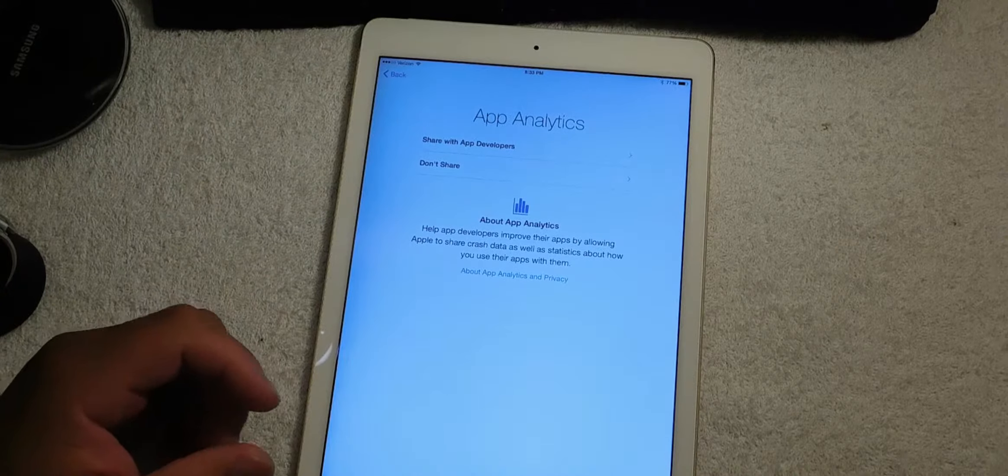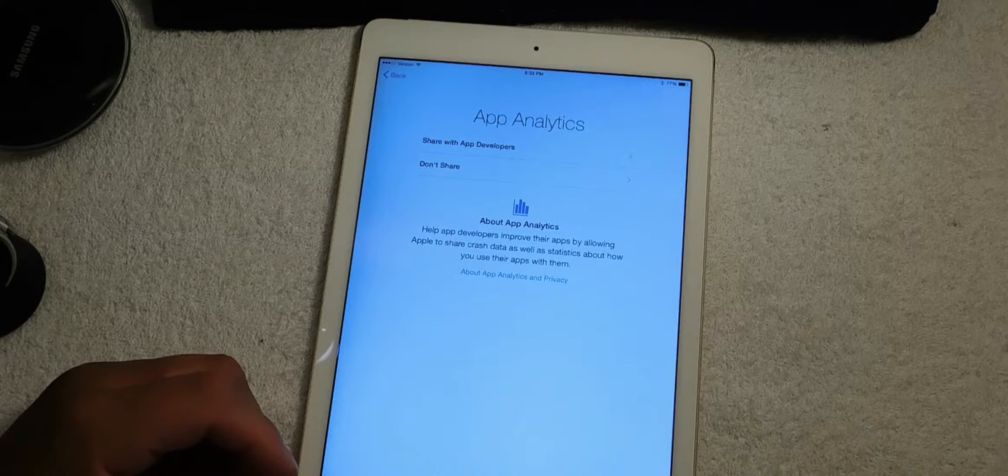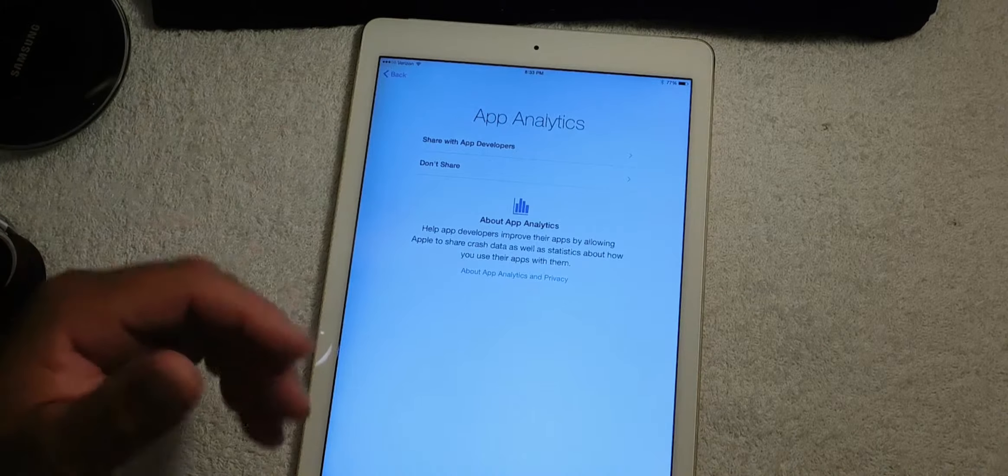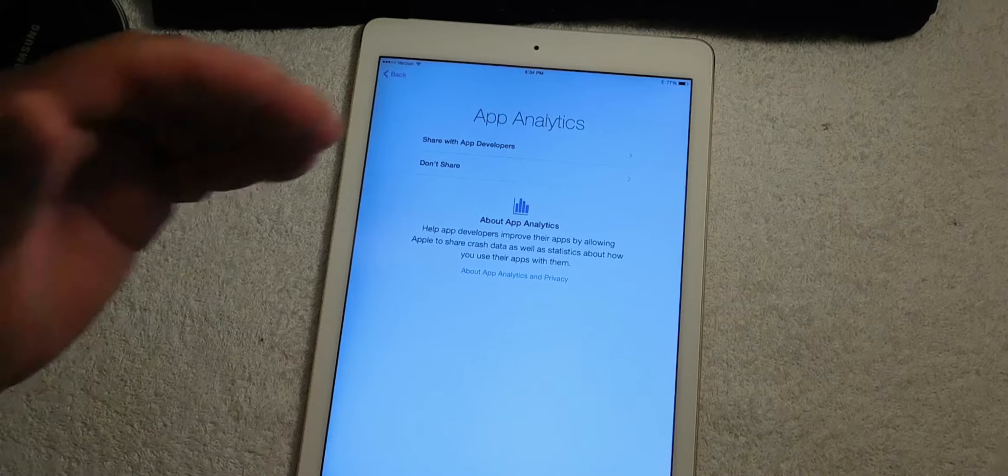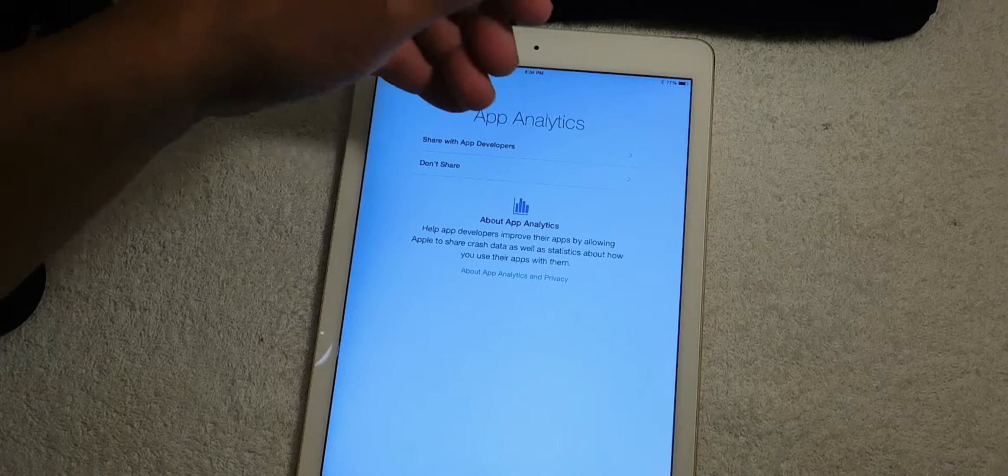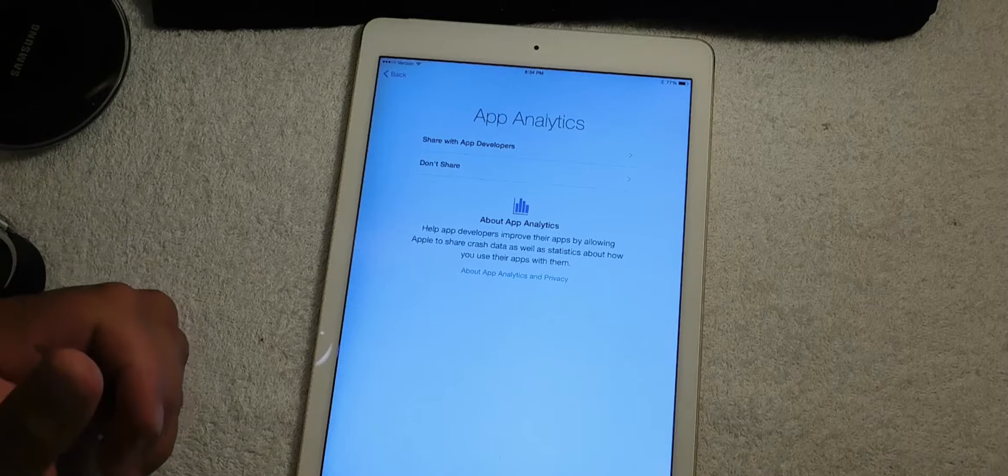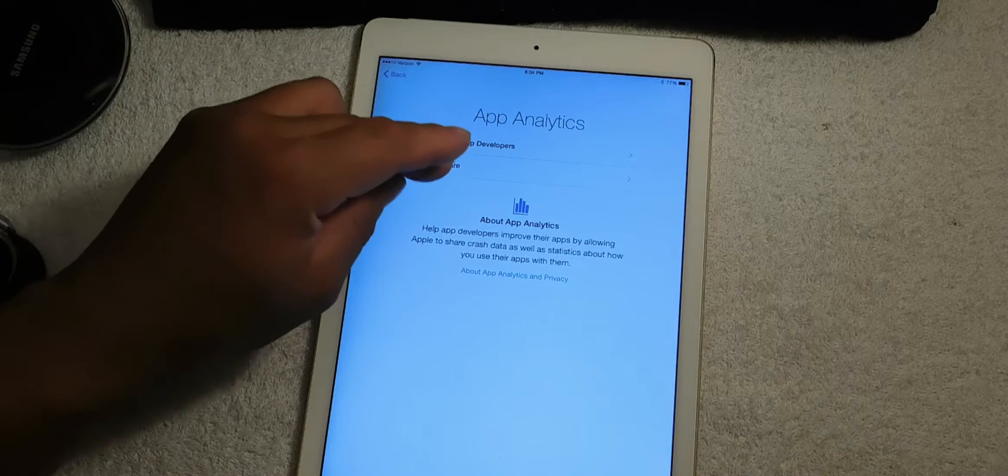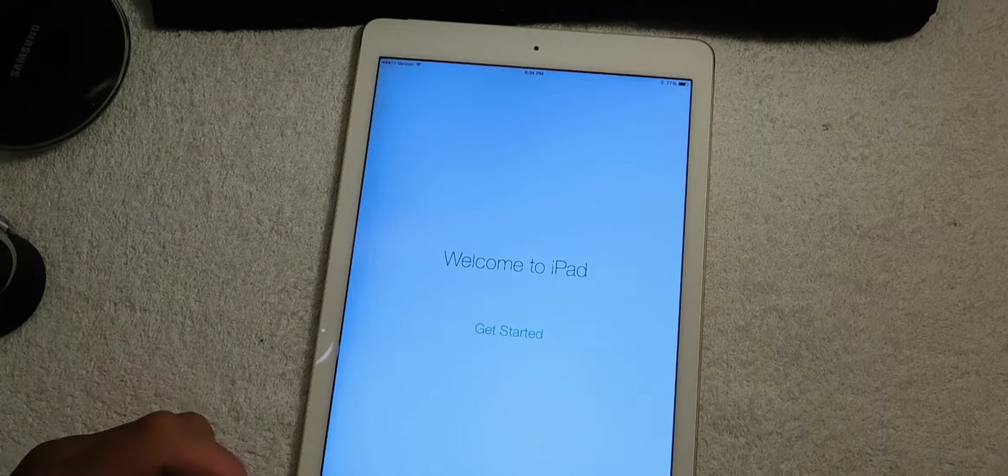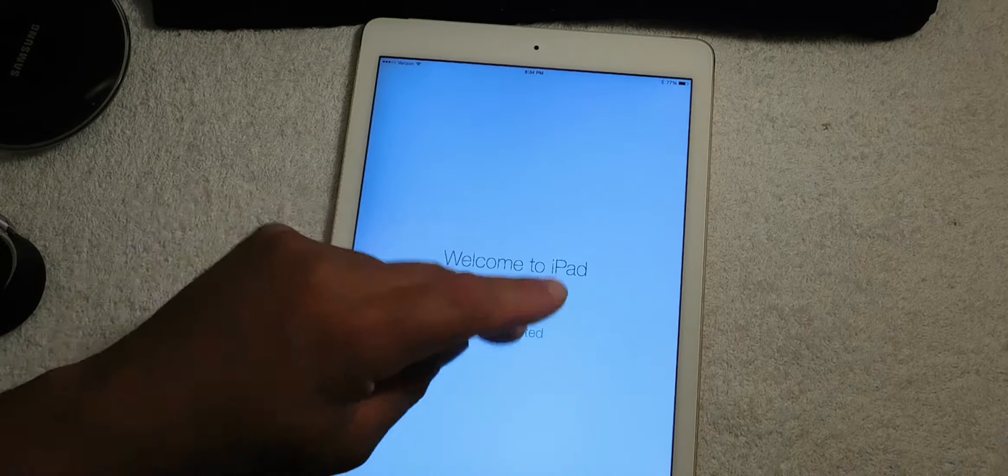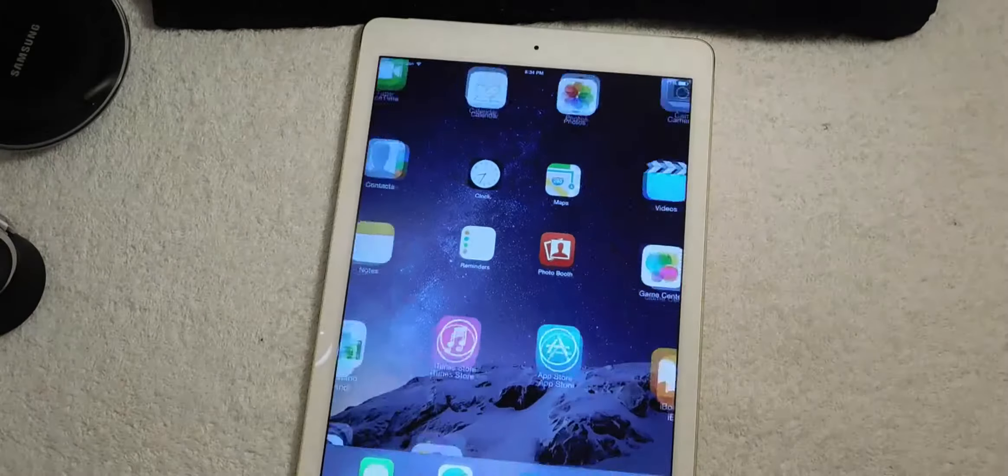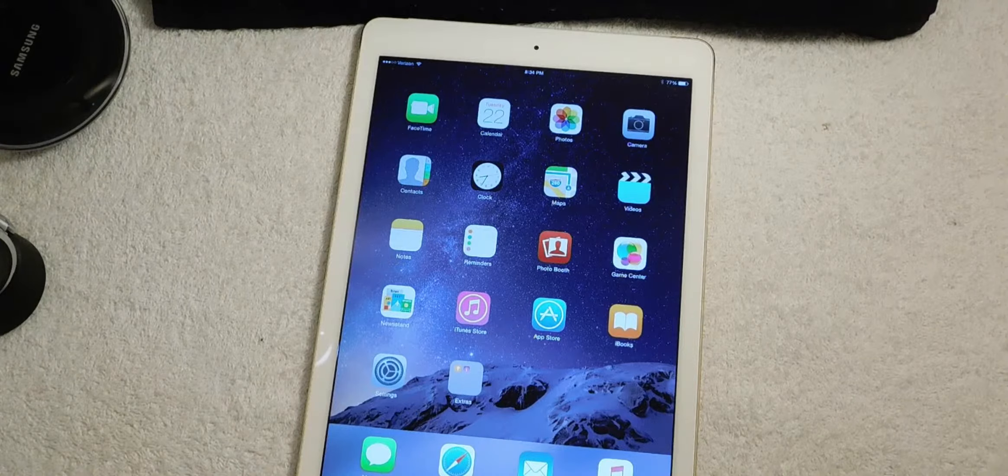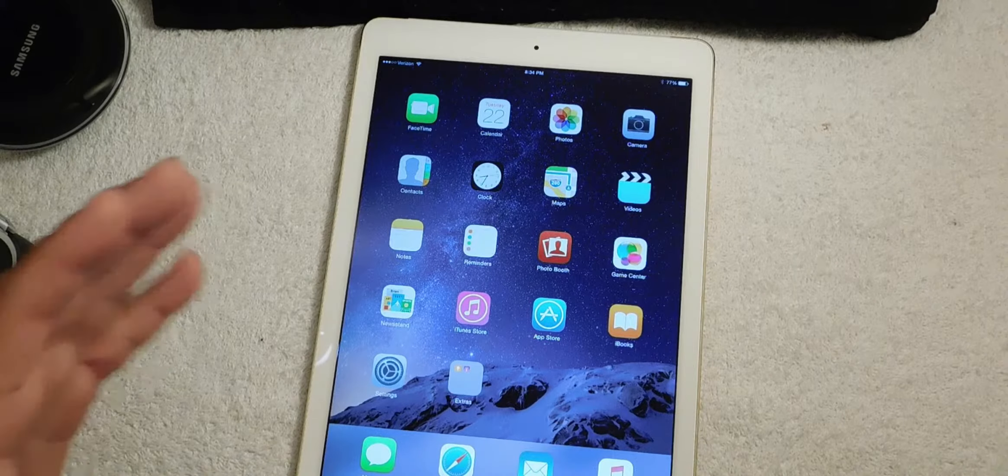Right here is App Analytics - you can share with app developers or don't share. We don't want to share. Welcome to your new iPad, let's get started. Here is your interface. So right now you are completely done with your iPad setup.